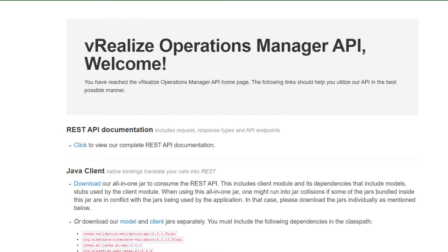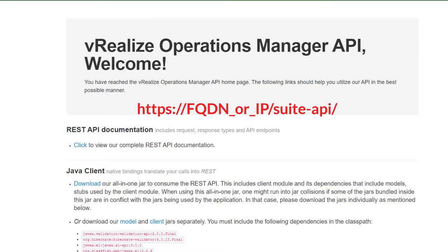The last component of our three components is Suite API. Yes, there is an API available for vROps. If you ever wonder where the documentation for API is, the reason you couldn't find it on the VMware website is very simple: it is enabled in vROps. All you need to do is type in your FQDN or IP of vROps /suite-api.